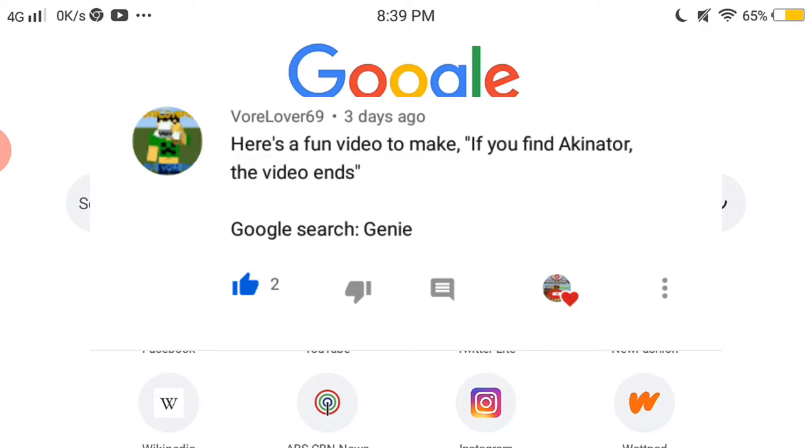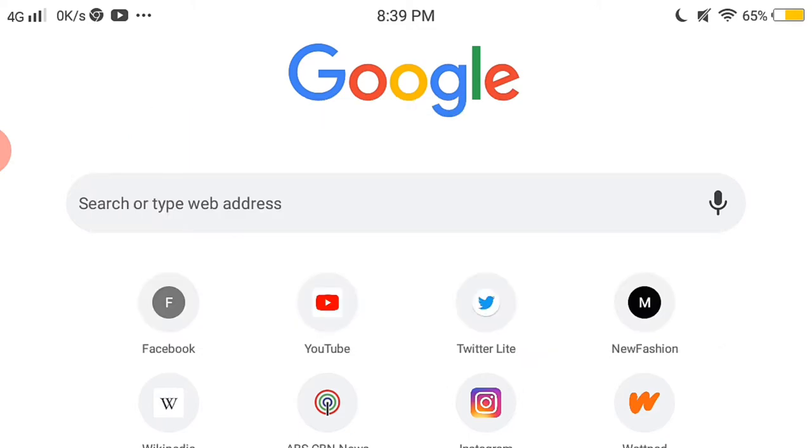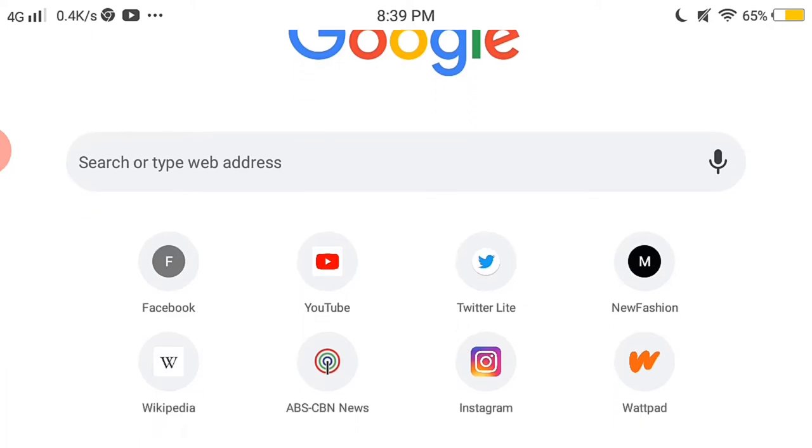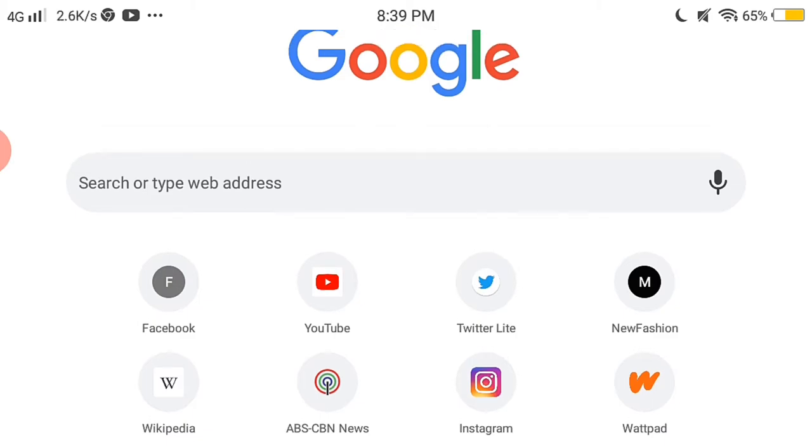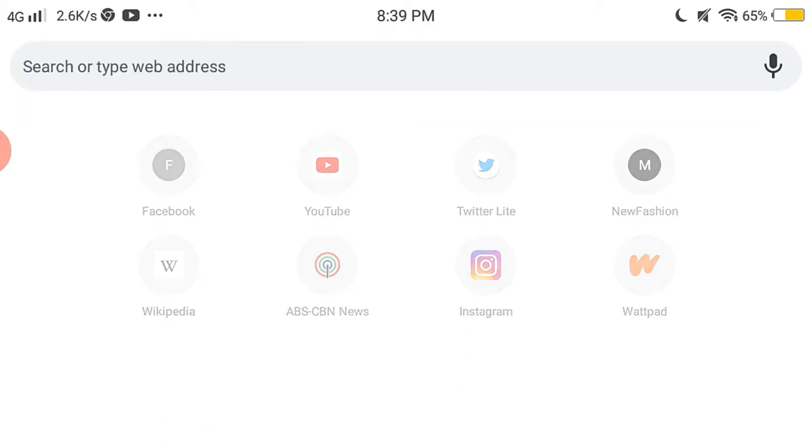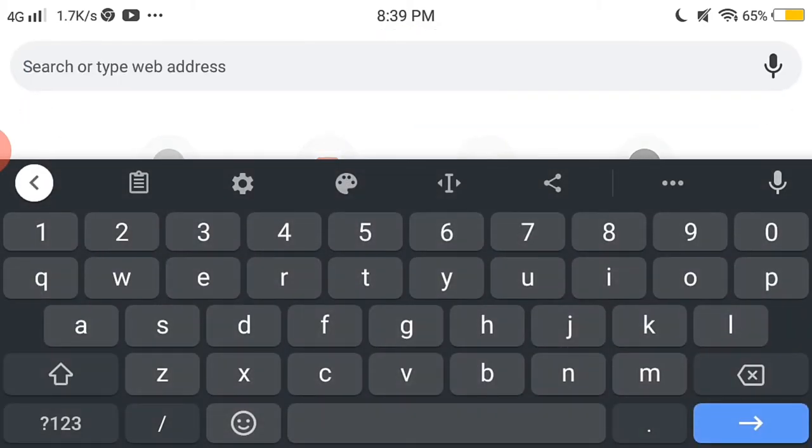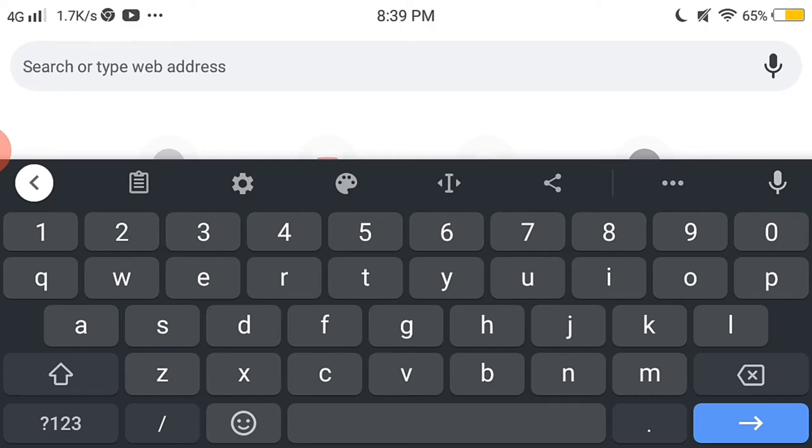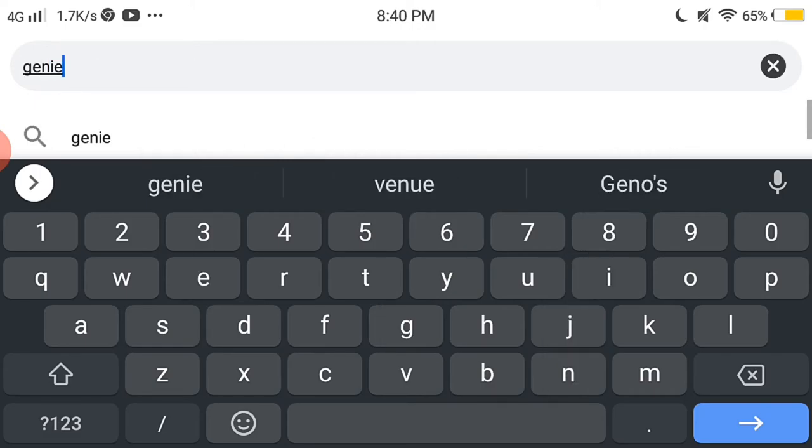Google search genie. I'm pretty sure that it would probably pop up, but I don't know if... I'm not sure. Let's... I'm not sure if this video is gonna take long, but okay let's see.